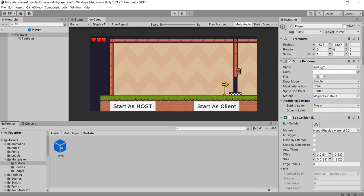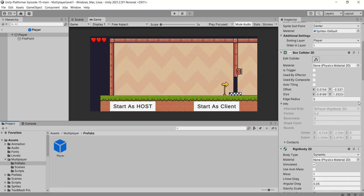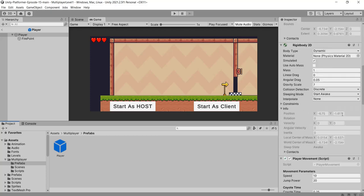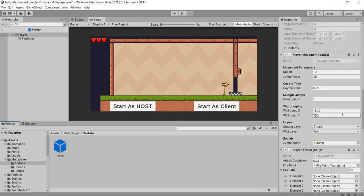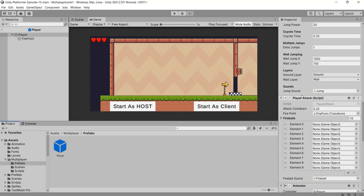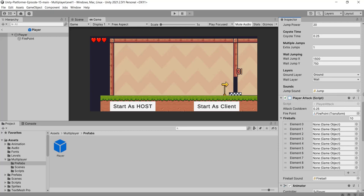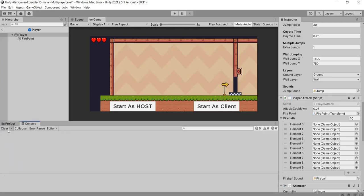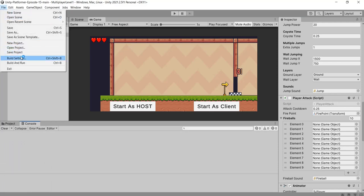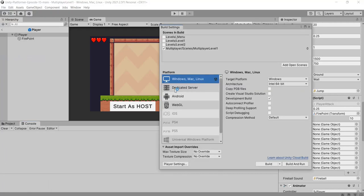The error is occurring because of a null reference — because the player prefab is being instantiated at runtime and the fireball references are not being set. For now, we have disabled the player attack script.